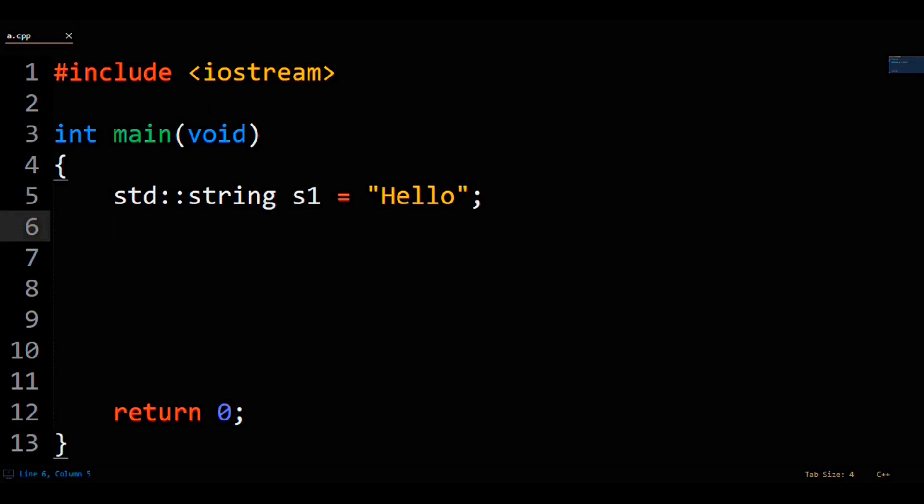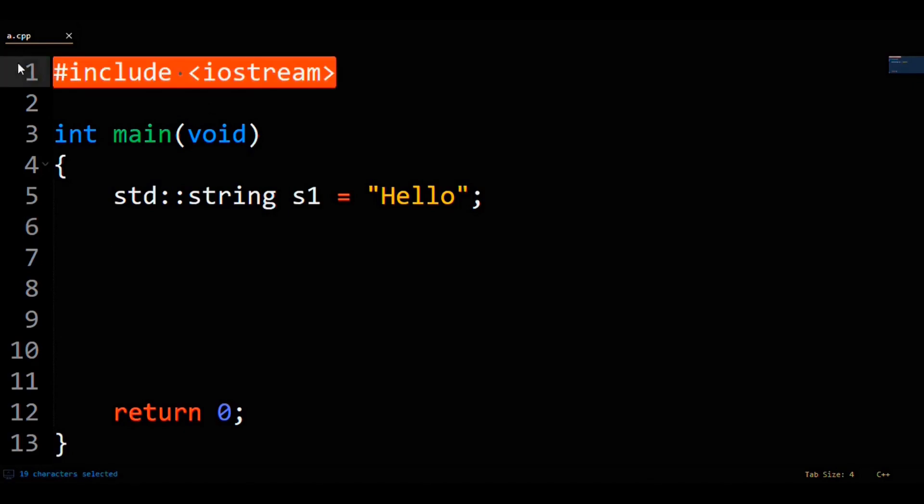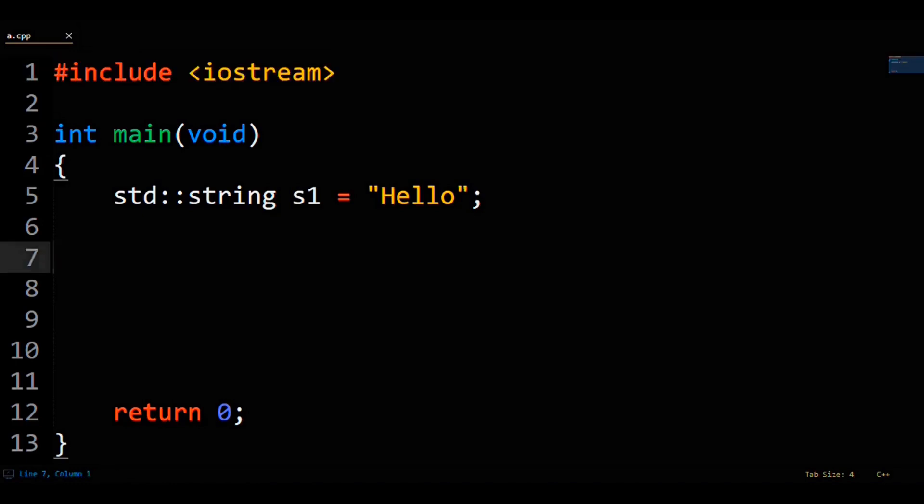First, to have your string properly declared like this in C++, you have to include Iostream like I have on top. Otherwise, the compiler will complain about string not being included in the standard, or STD, namespace.